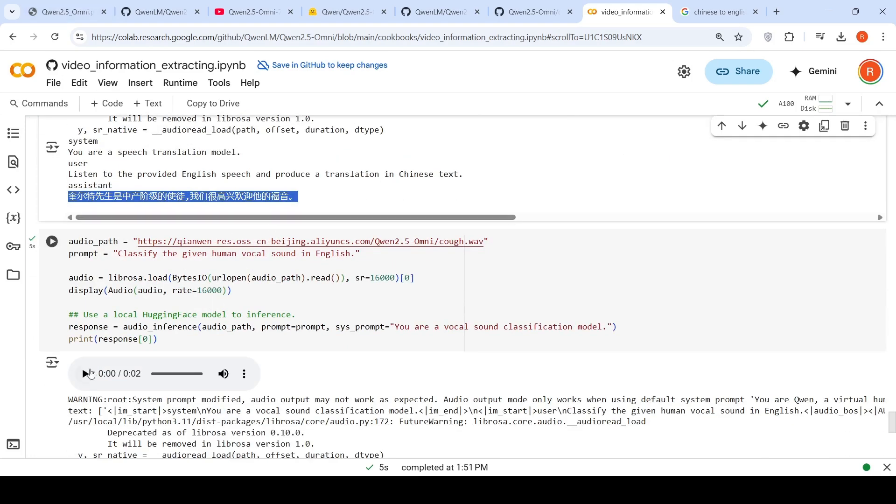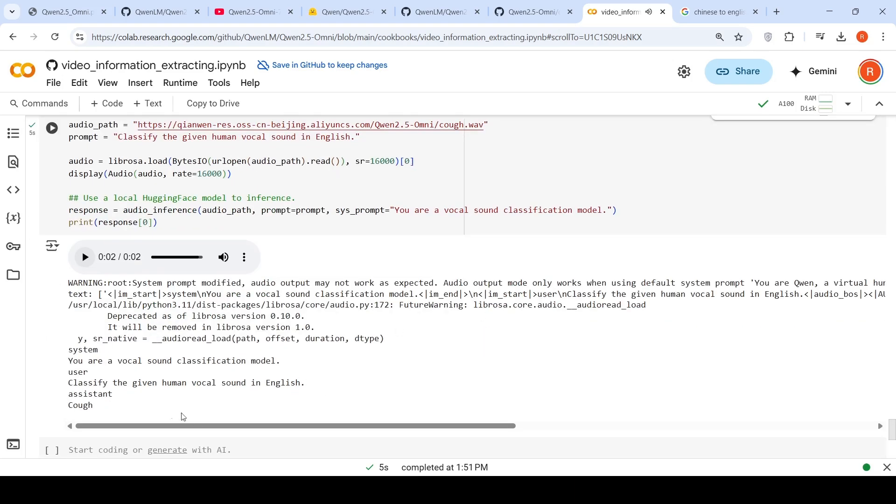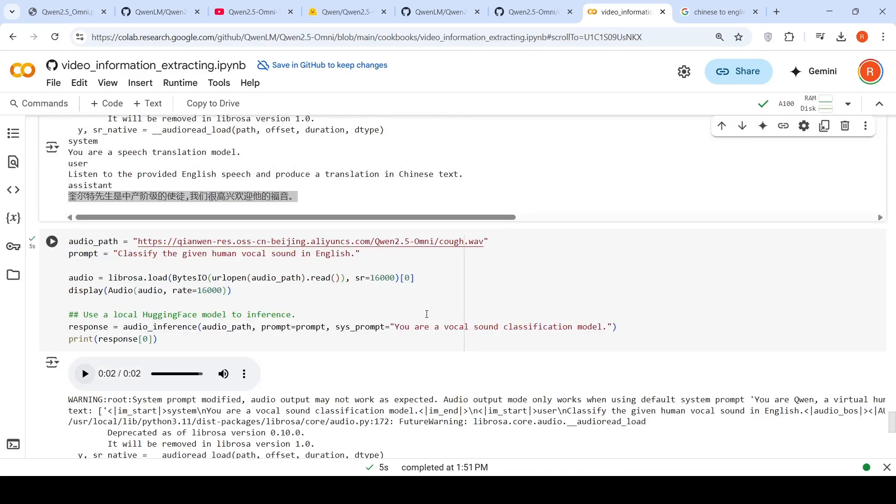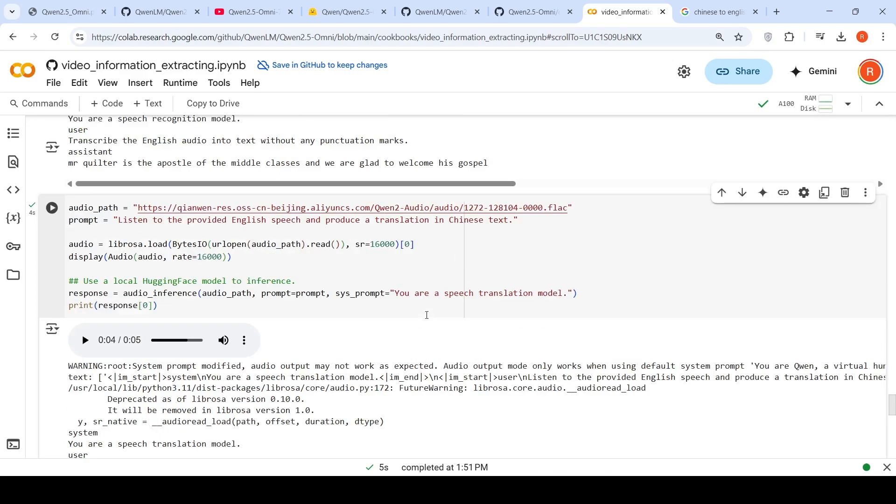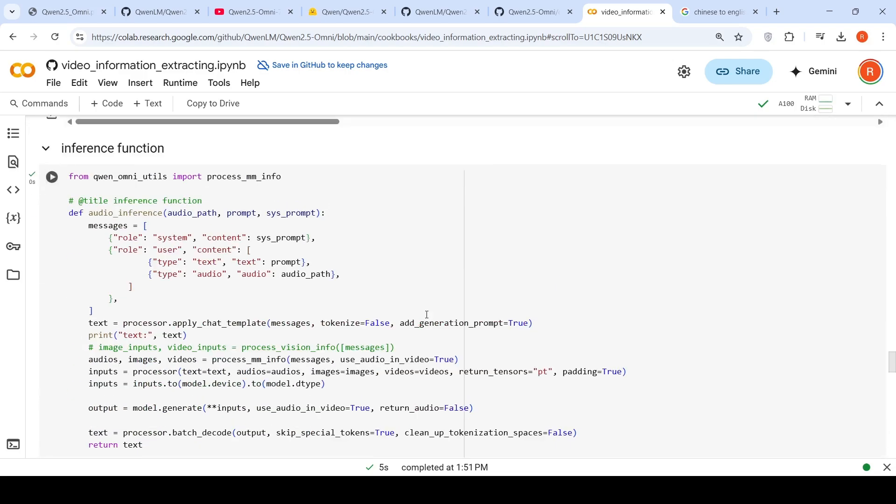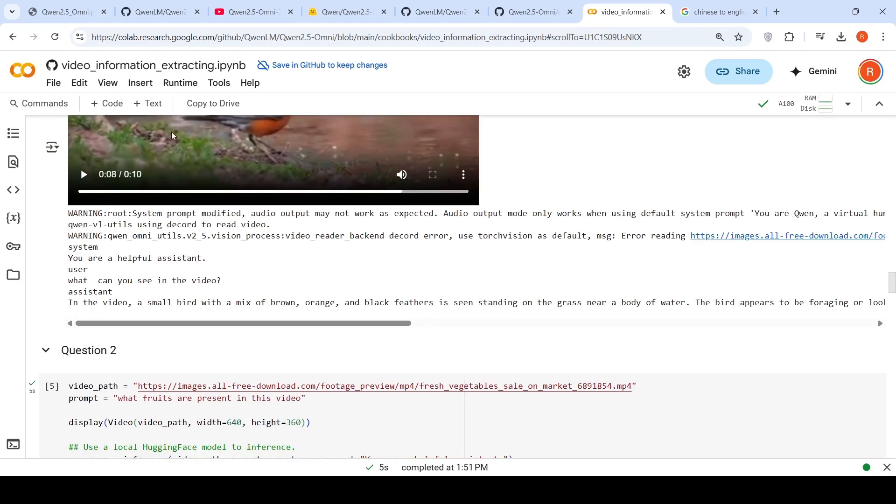This is about sound classification. You have this sound more like a cough. It says this sound is actually cough. The prompt is 'classify the given human open sound in English.' This was the sound part of it. It's a pretty impressive model.